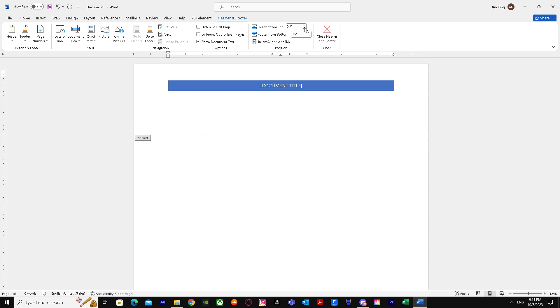the size of your header. So yeah, that's basically it on how to reduce header size in Word. I hope this helped you guys out. Peace.